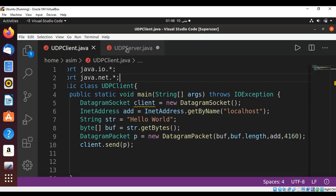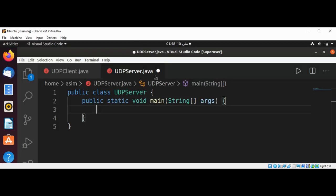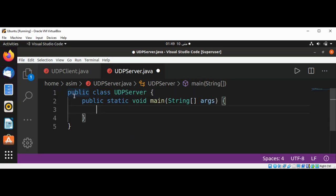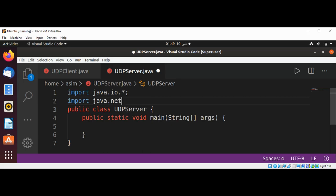The UDP server is also quite easy. First, we are going to create a DatagramSocket on port 4160. I need to import the java.io and java.net packages. In our main function I also need to declare that it throws IOException.